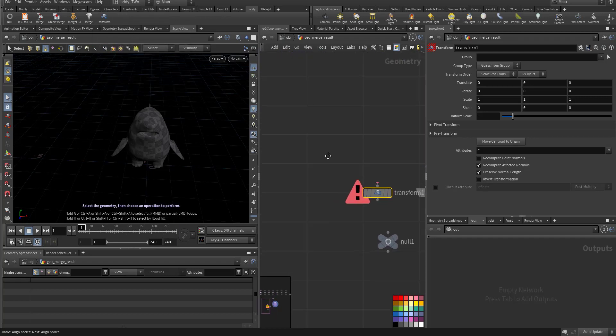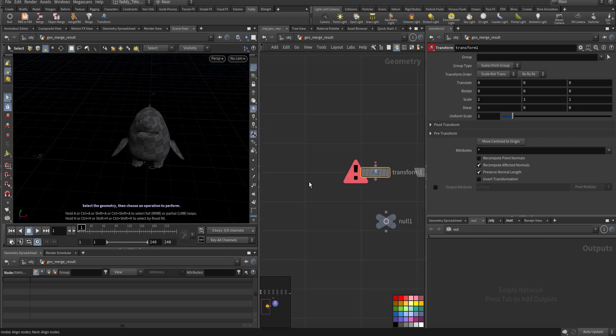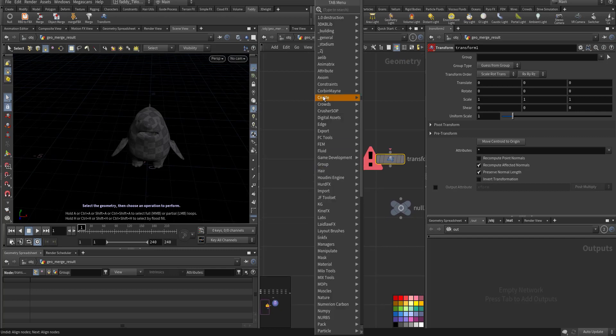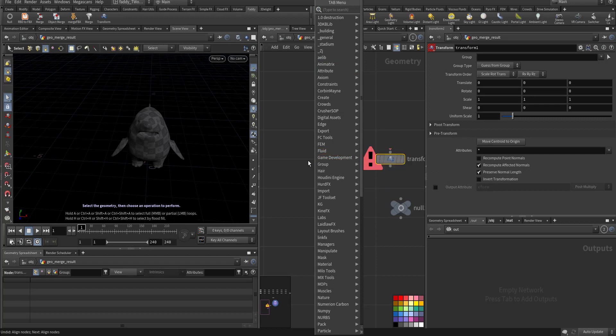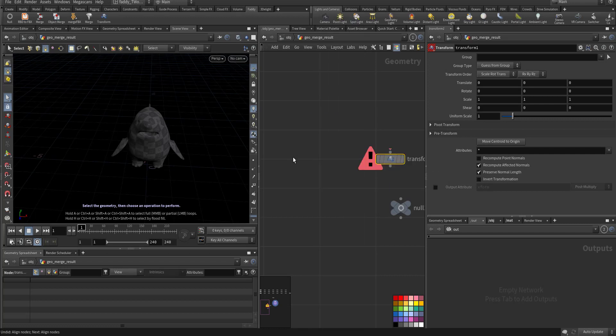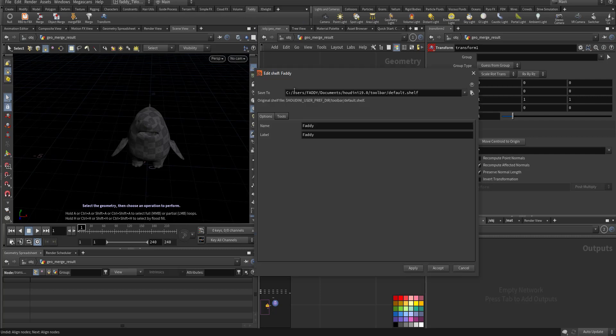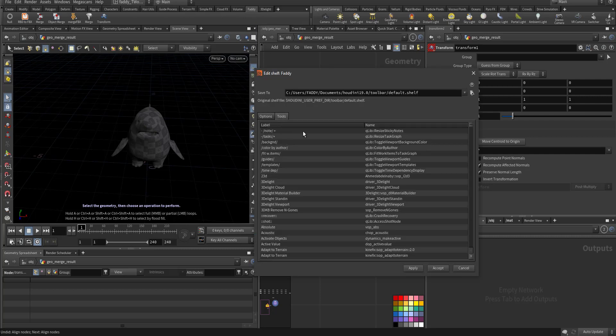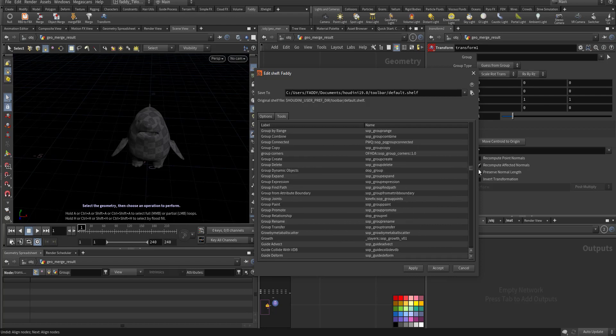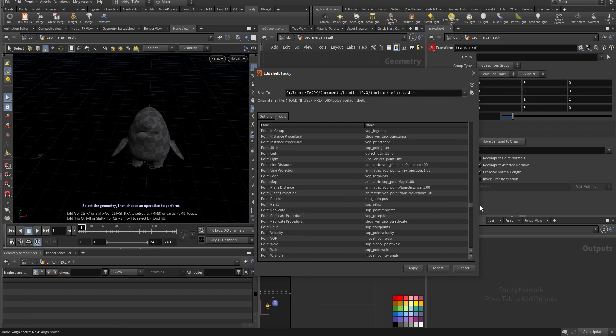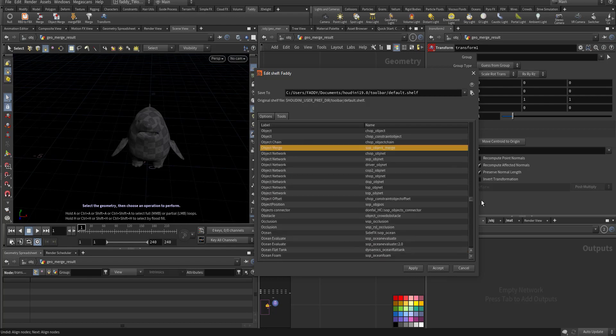Like for instance, I want to add one of the nodes. I go like this, right click here on this one, Edit Shelf Tool, Tab, and on the tool, go all the way. Like say for transfer, see, this is what I selected.